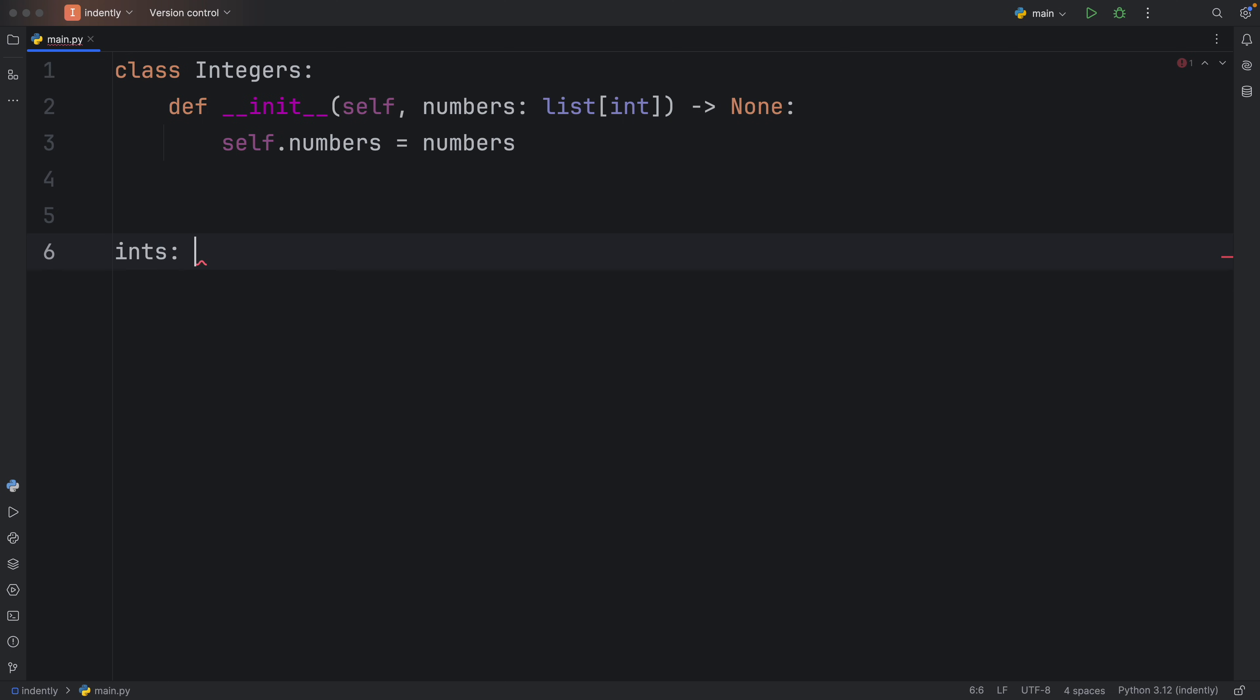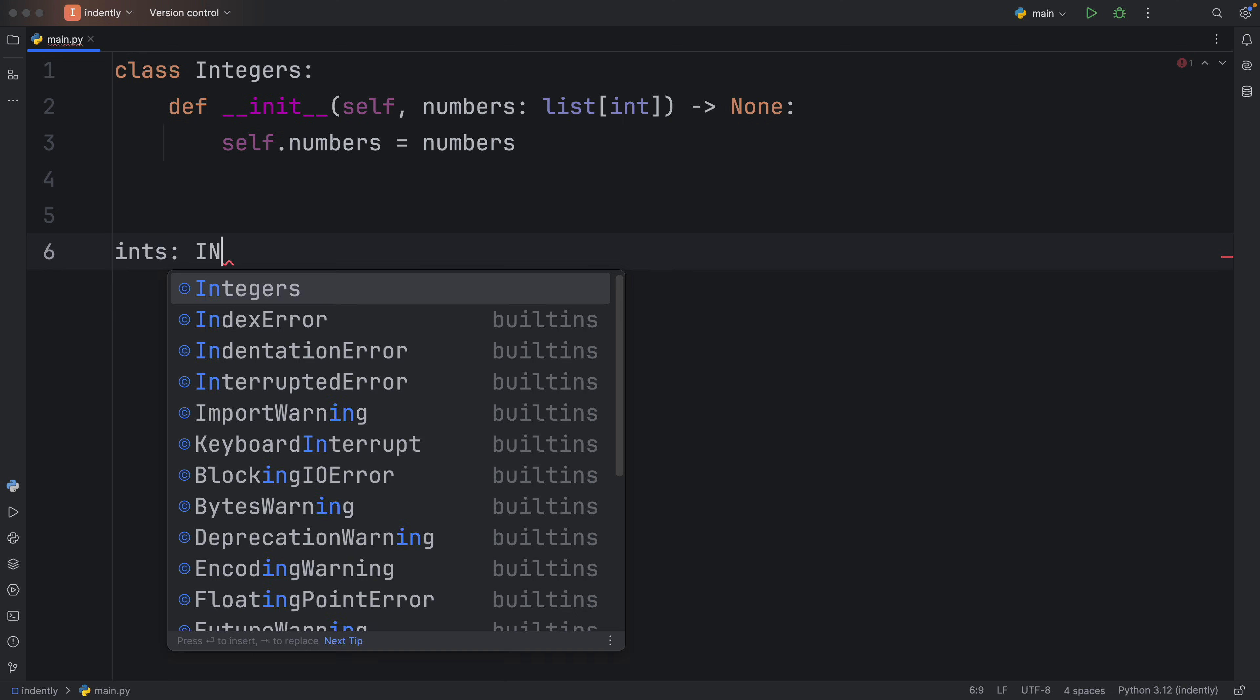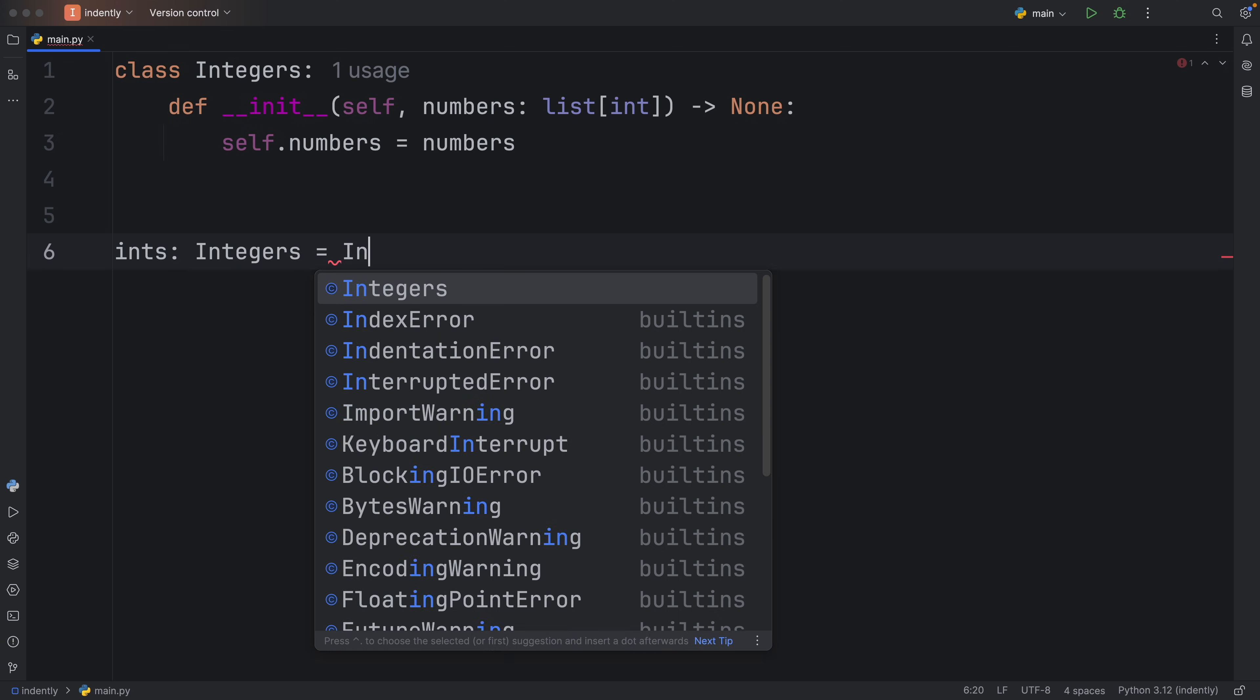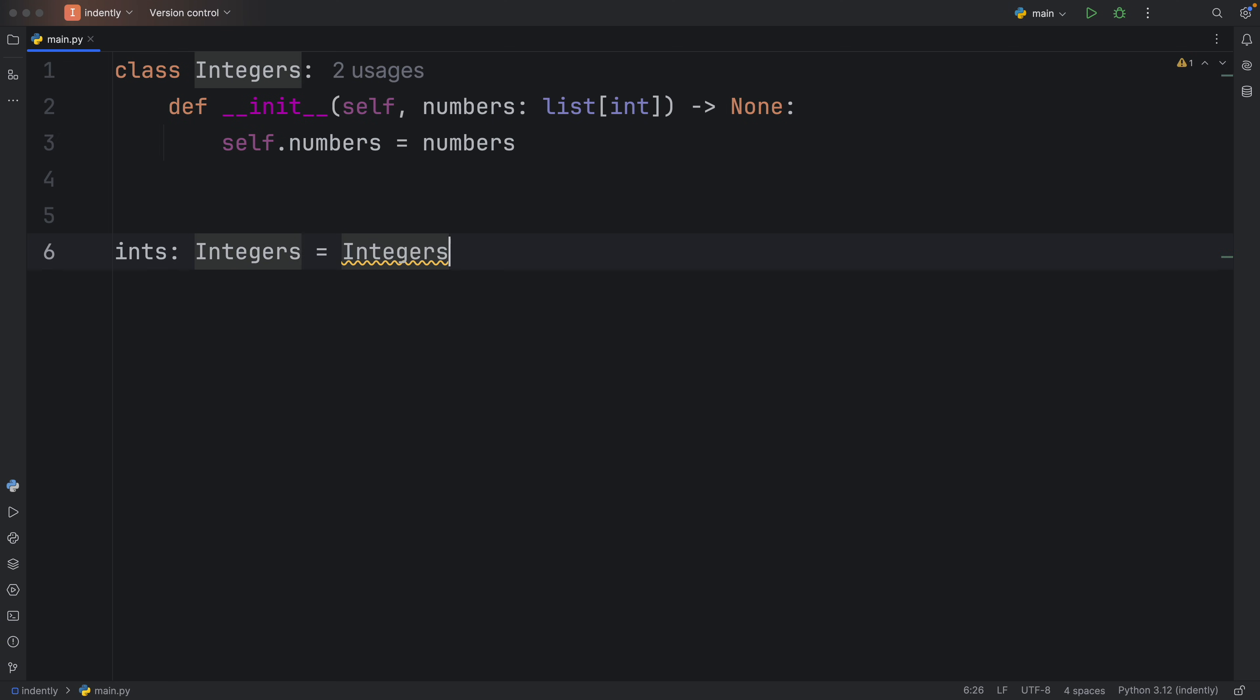Next, I'm going to create an object from this class. So ints of type Integers is going to equal Integers, and we're going to pass in 10, 20, 30, 40, and 50. And since this class is nothing but a wrapper for a list of integers, it should come quite naturally that you would want to index it.